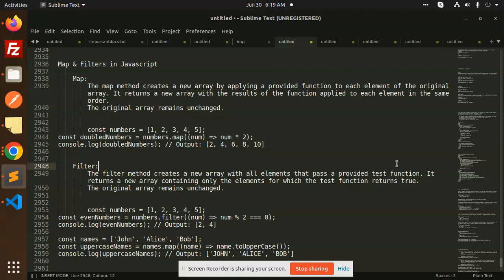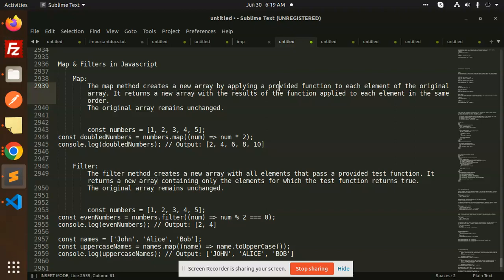Map method creates a new array by applying a provided function to each element of the original array. It returns a new array with the results of the function applied to each element.